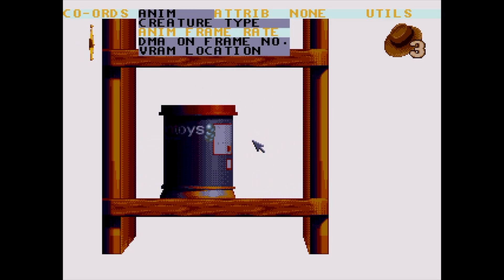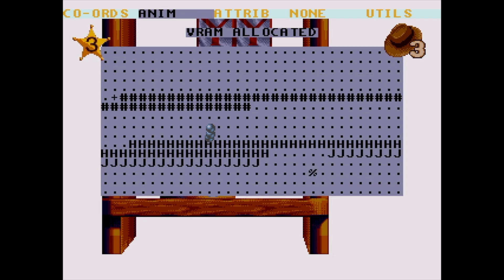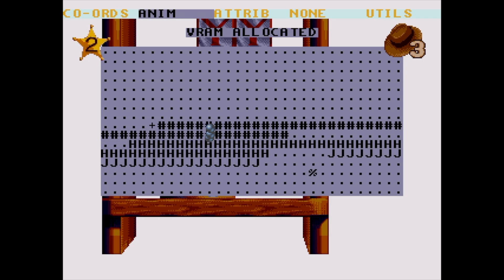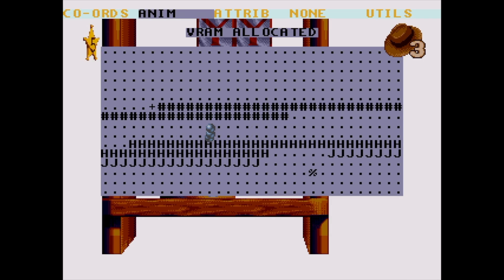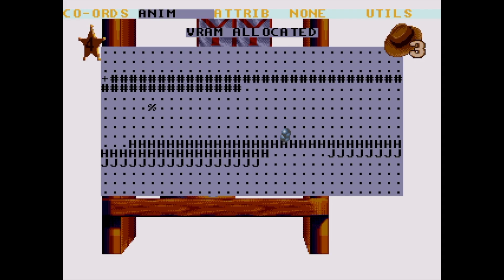Let's come back to DMA on frame number later and instead move on to VRAM location. Every creature needs its own area of video RAM for the animations to load into, otherwise they would corrupt each other. This memory map shows any video RAM currently being used. If the creature is out of range it won't use any video memory until it's on screen again, and you can see how much memory your current creature needs and can pick an empty space to place it in.